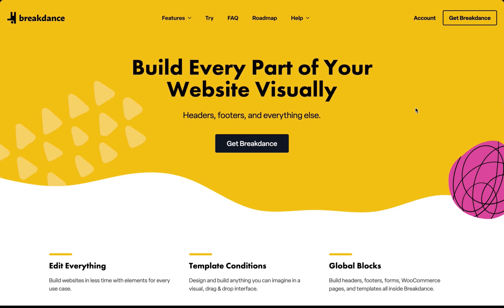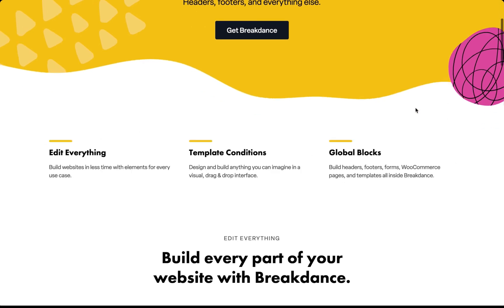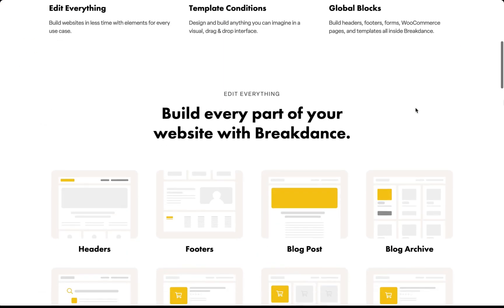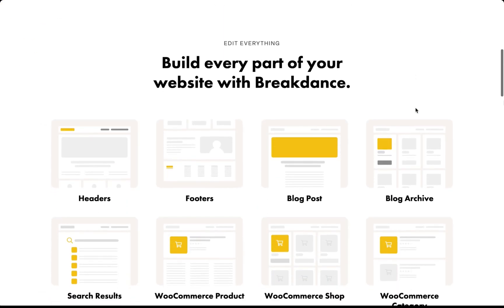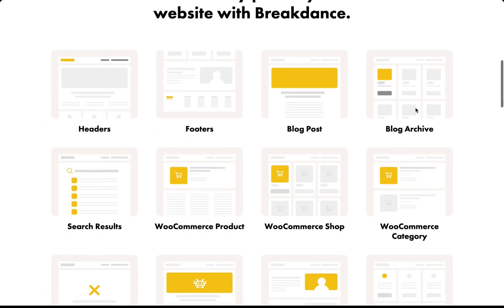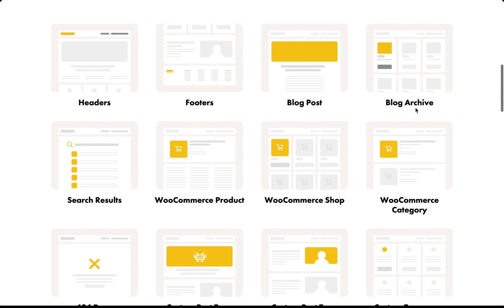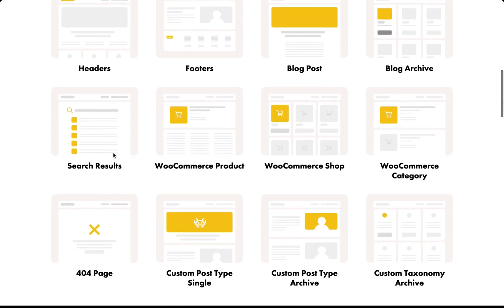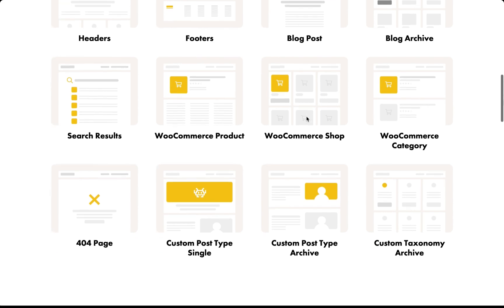Breakdance allows you to design every part of your website visually using headers, footers, and templates. You can control the design of your blog posts, your archives, your search results, WooCommerce products and your shop page, 404 pages, any custom post type, custom post type archives, taxonomy archives.